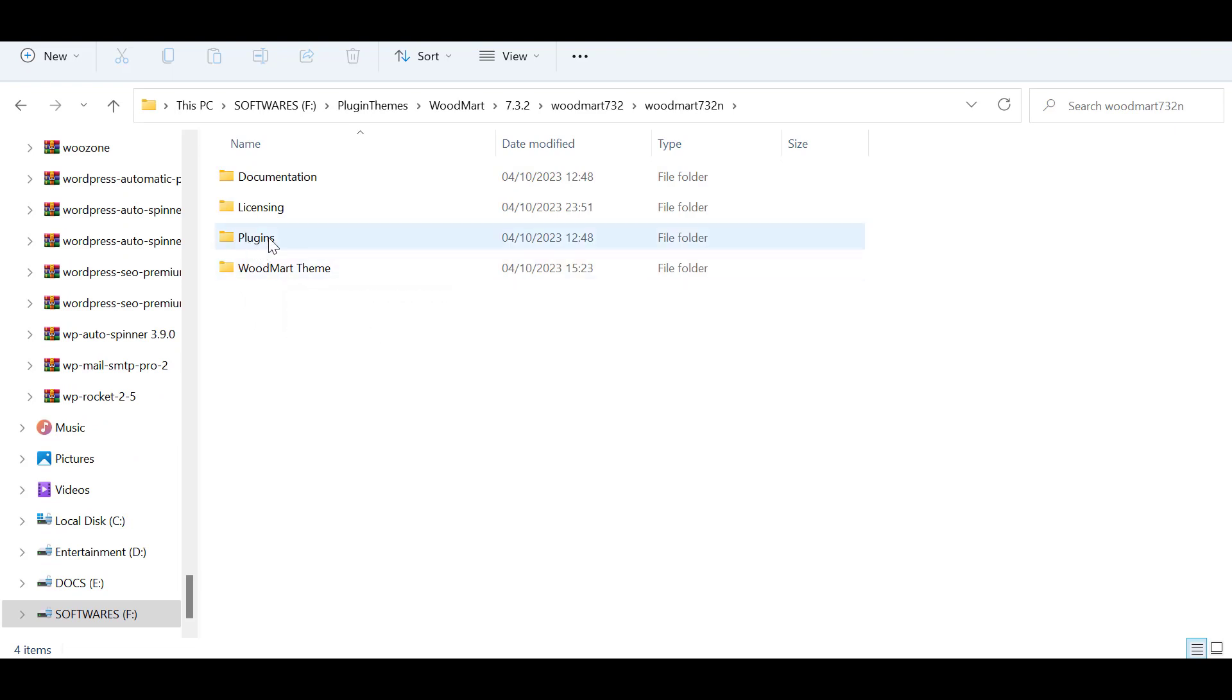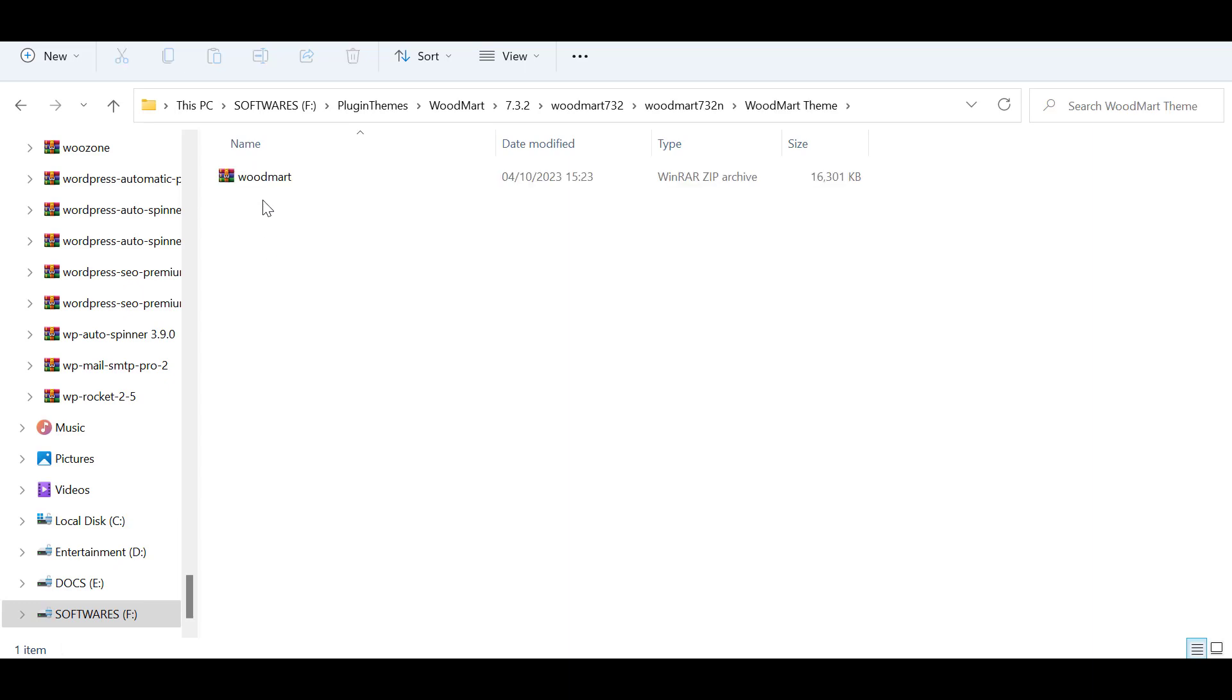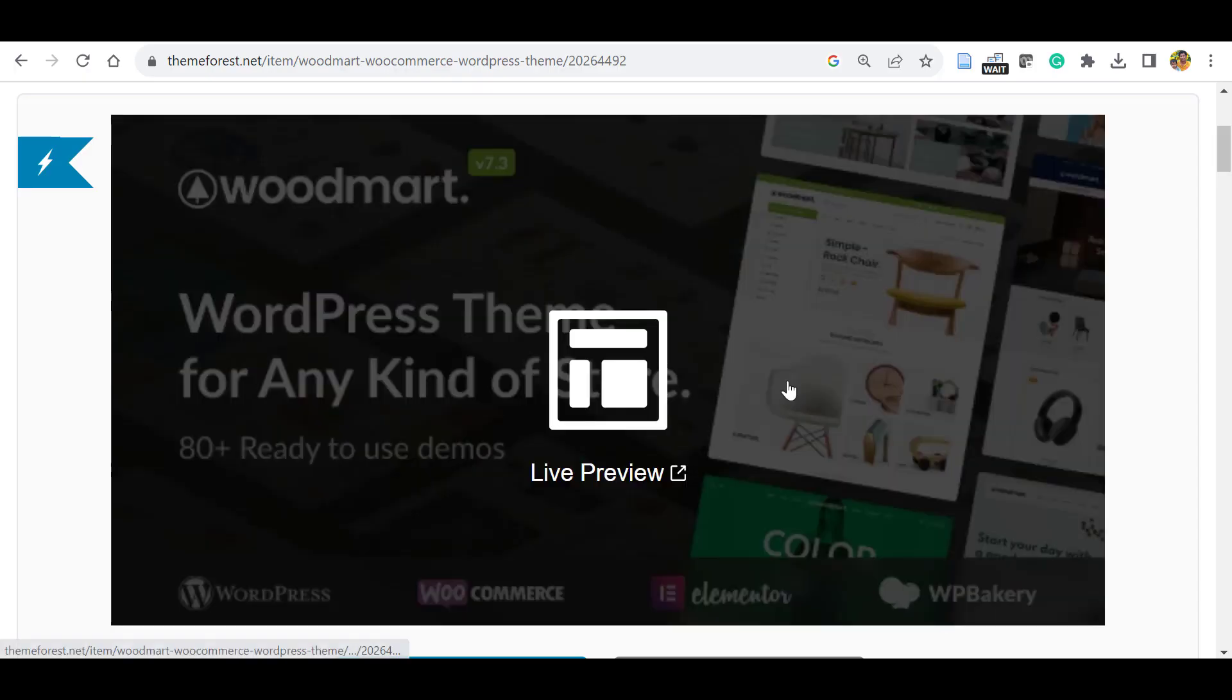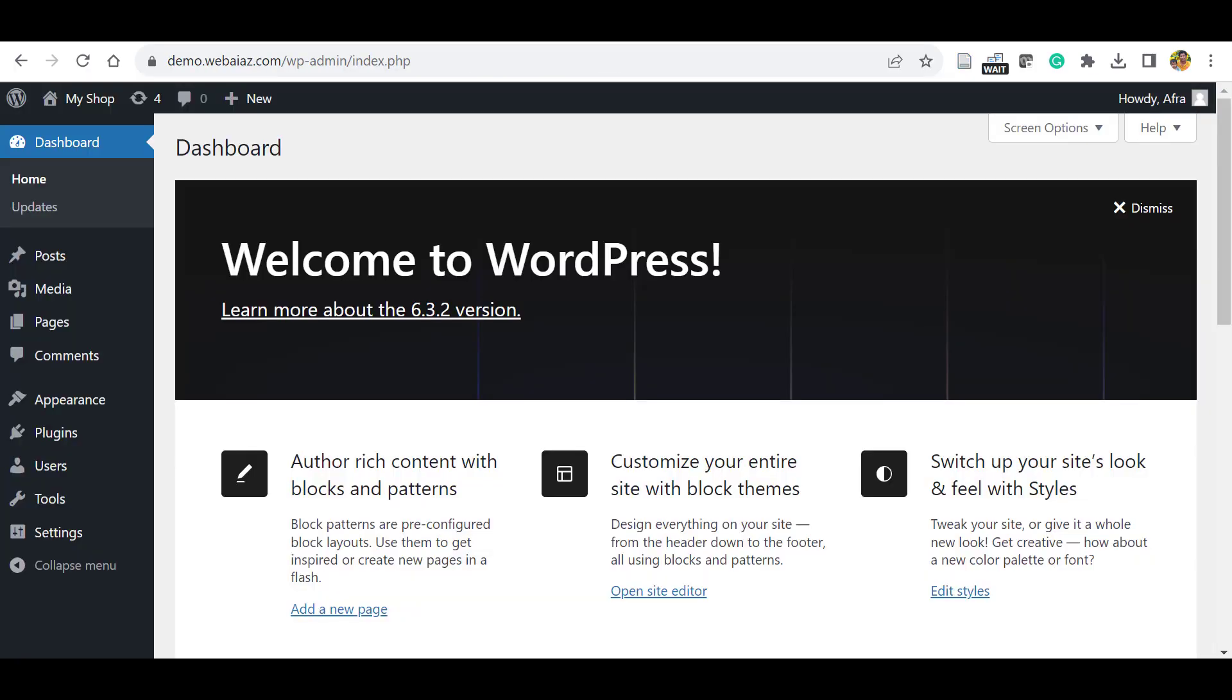There's the WoodMart theme, plugins, and licensing details. When you go to the WoodMart theme folder, you will see the WoodMart proper theme that is 16 MB in size, so you have to upload this theme.